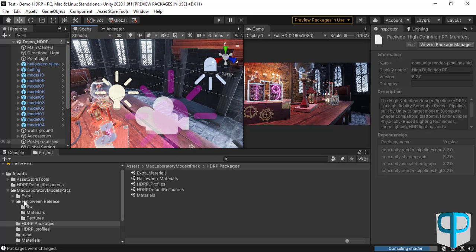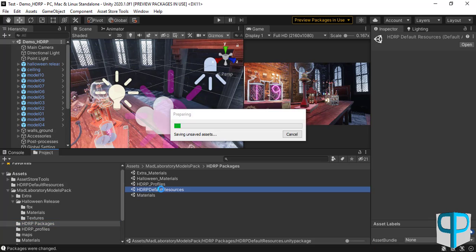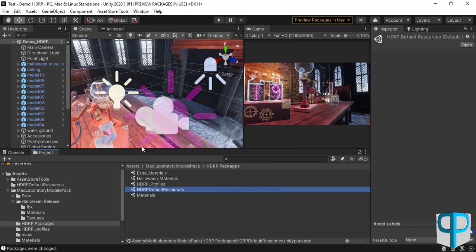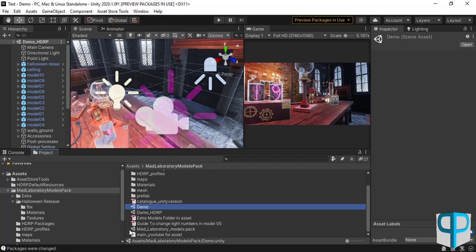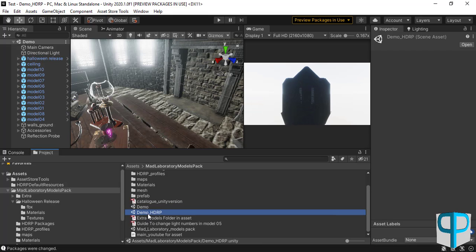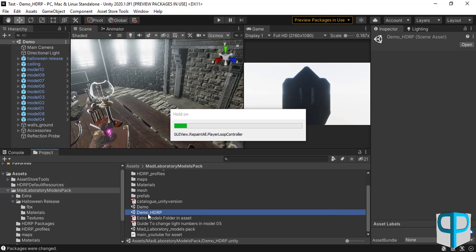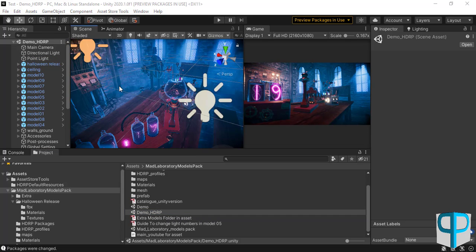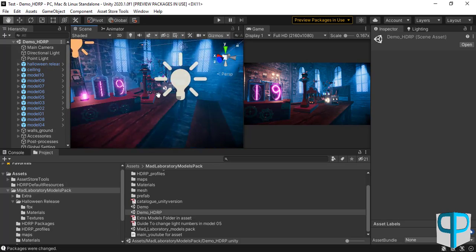Let's go to the HDRP Packages and click on HDRP Default Resources to import it. Then let's reload the scene — I'll go to the Mad Laboratory Models Pack, click on the Demo scene, and then click on Demo_HDRP again to reload it.